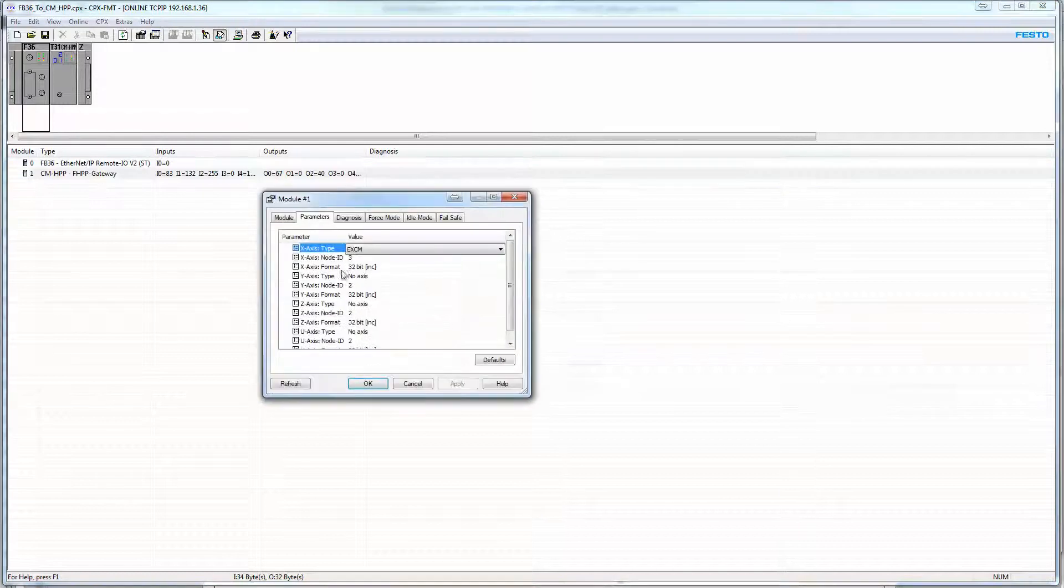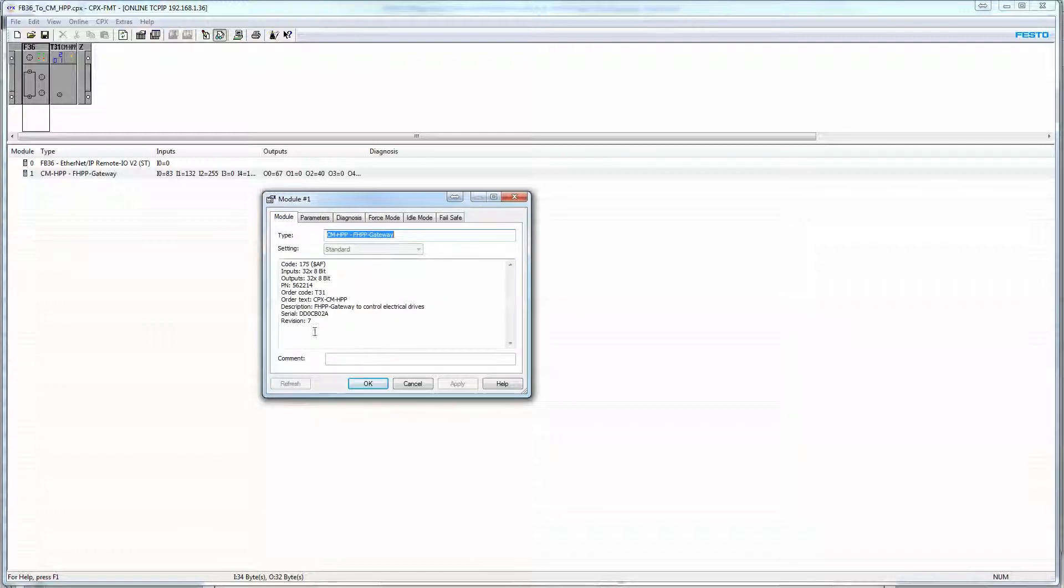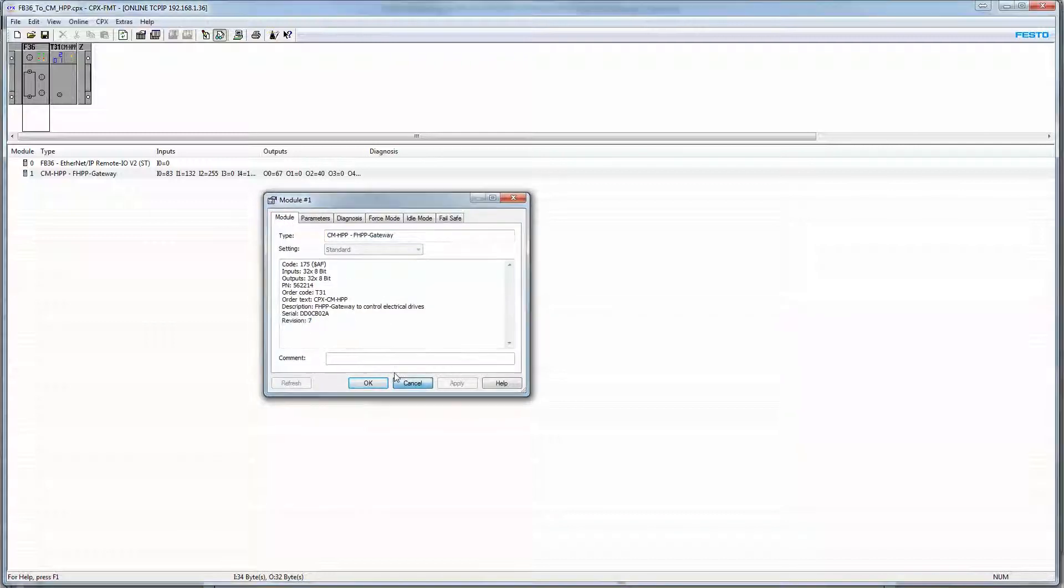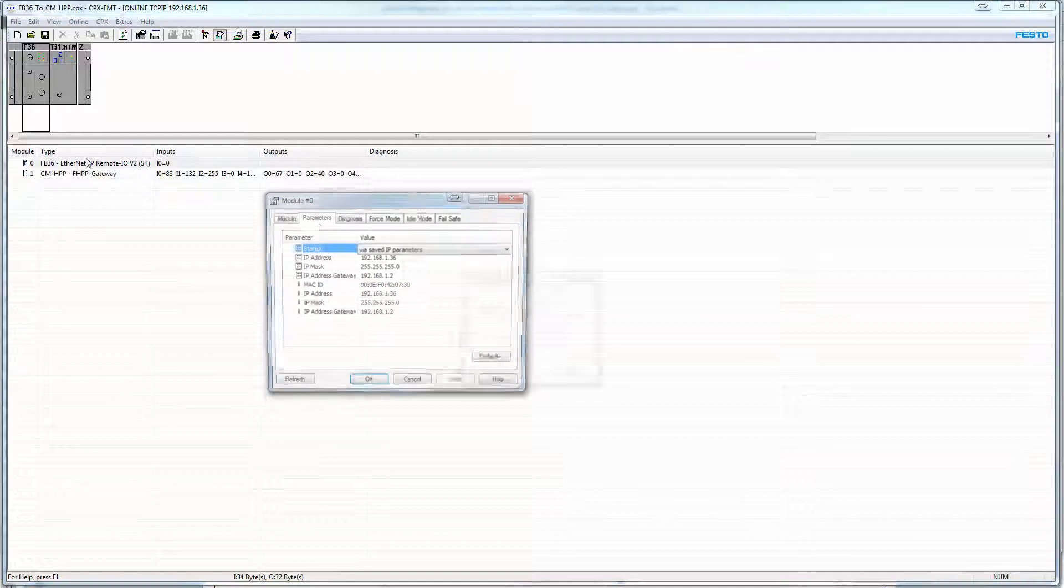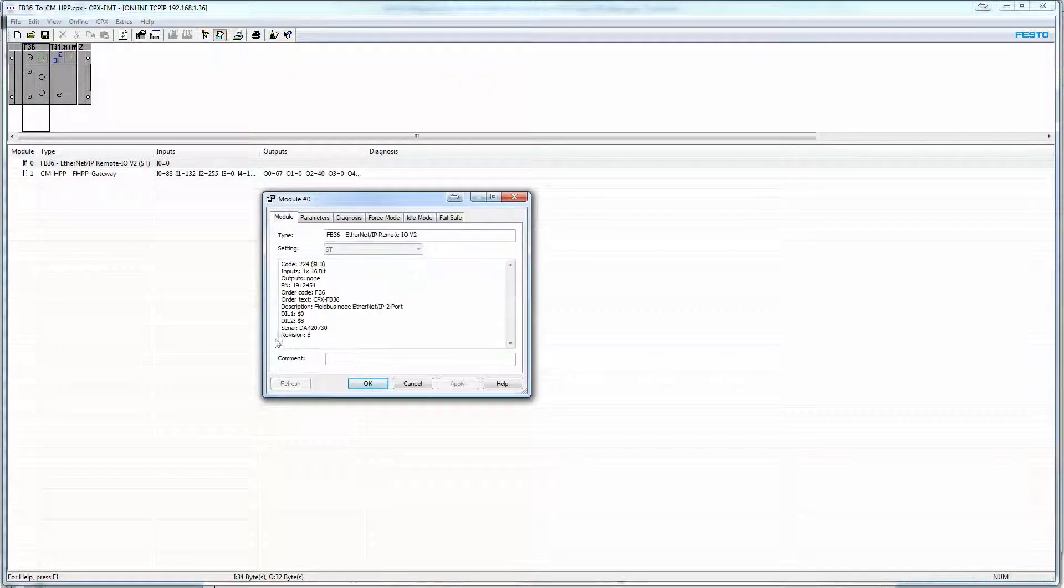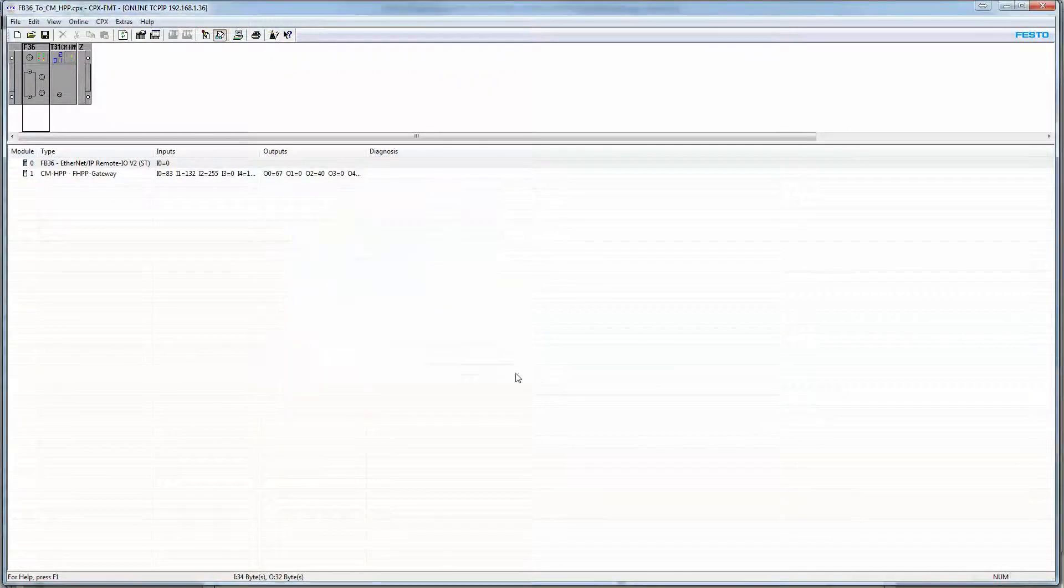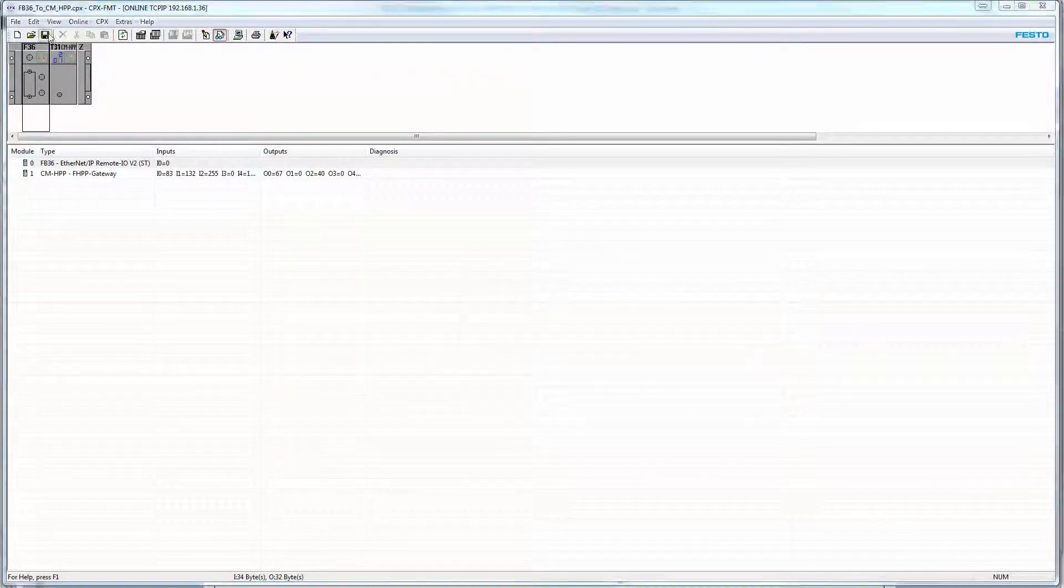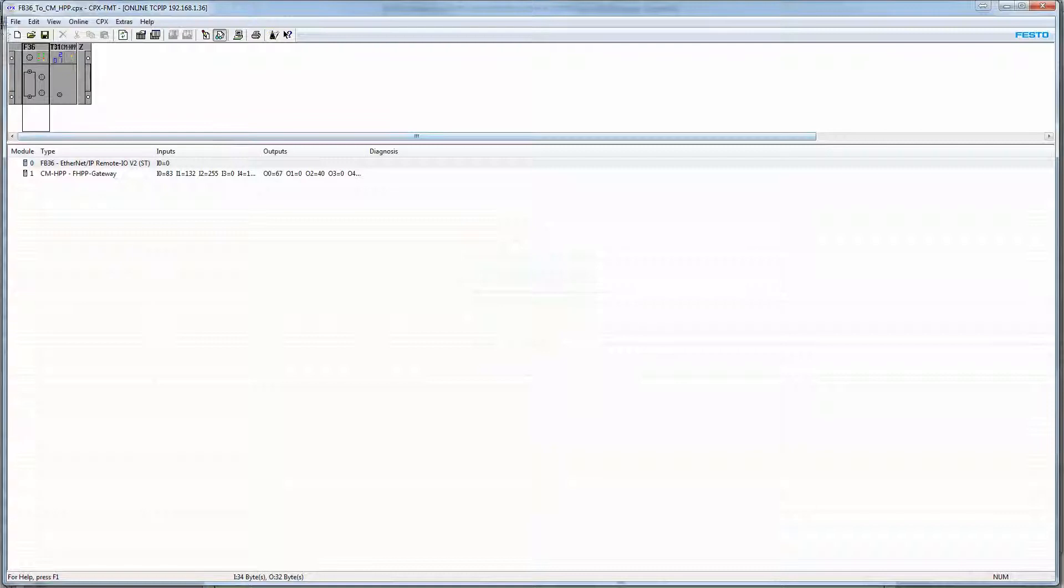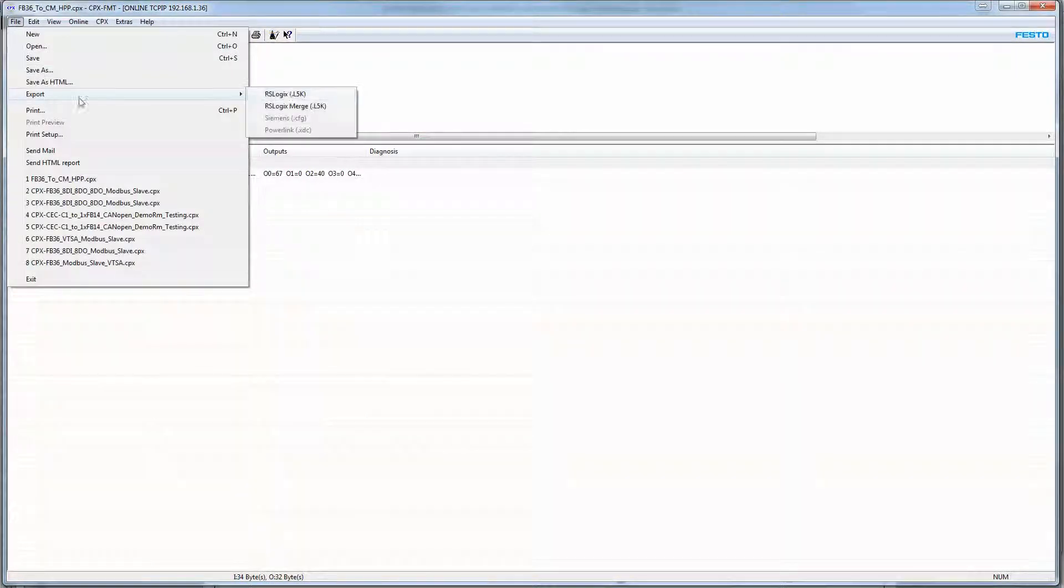In the parameters of the HPP module, we have configured the EXCM for Node 3. All the rest of the axes are turned off. We're on revision 7, revision 8 for the 36. At this point, you've configured everything, you can do an L5K export, and that will create an L5K export, which then you can go and import to your PLC.